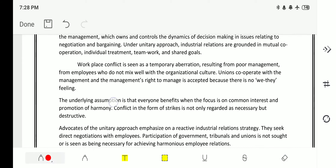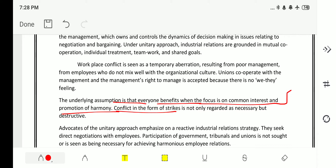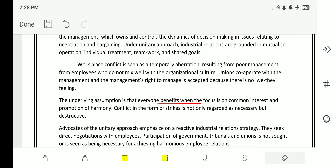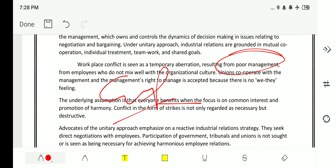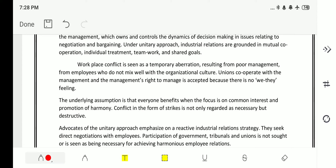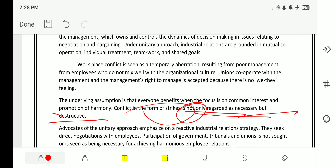The underlying assumption is that everyone benefits when the focus is on common interest and promotion of harmony. Conflict in the form of strikes is not only regarded as unnecessary but destructive. It says that strikes by employees due to poor management will lead to a destructive nature of organization, whereas if management is sound, there will be no strike.